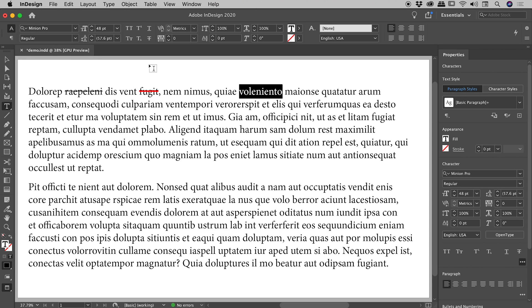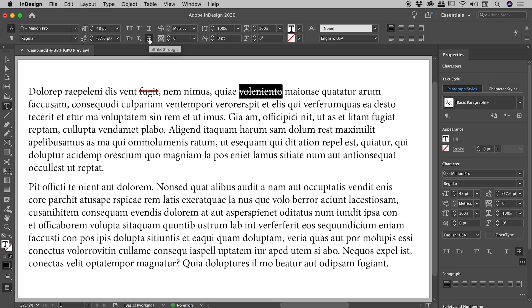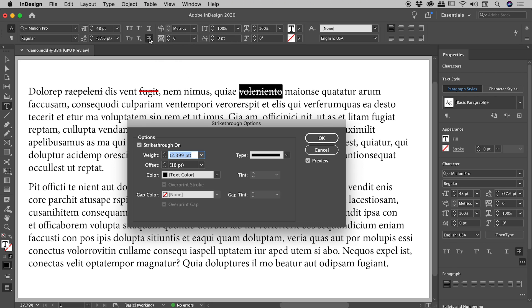So again, with some text selected, there is my strikethrough button. I click on it to add a strikethrough and hold down Alt or Option again, click on the icon once to bring up the options.